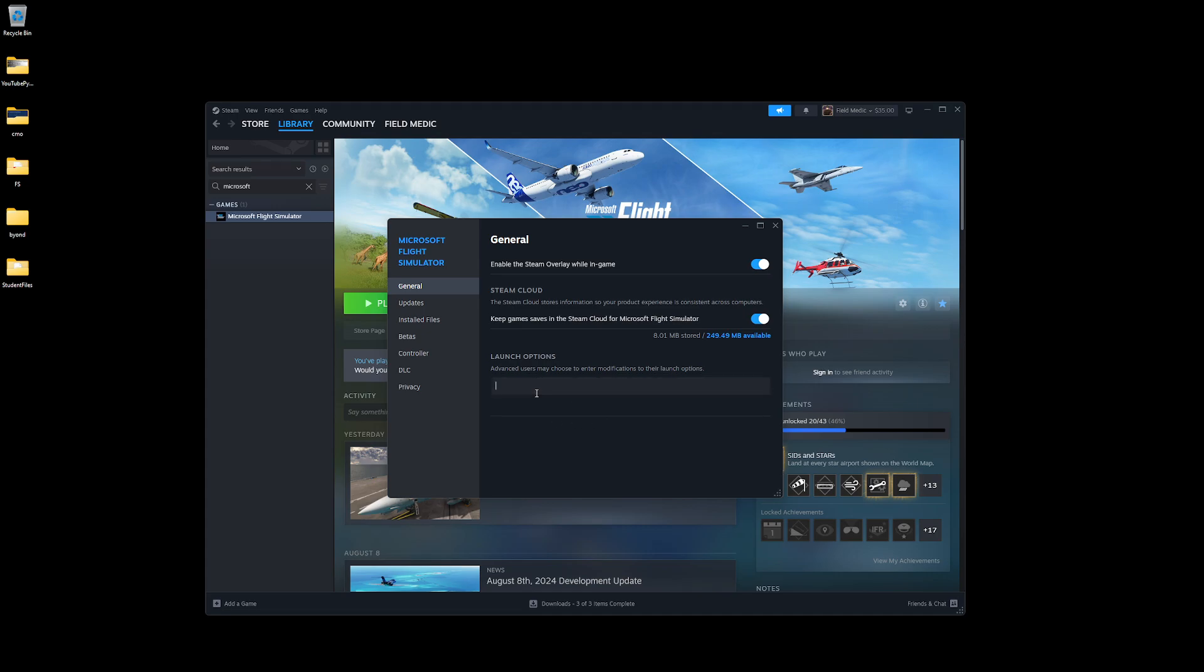So what we're going to do here is we're going to go ahead and do dash FastLaunch. So that's capital F, capital L, and don't forget the little dash that comes in front of it. We'll go ahead and close that real quickly here. This is all ready to go.